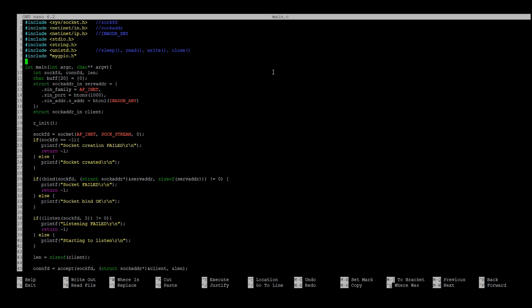In the main function, first we need to create socket file descriptors and connection file descriptors. Then we need to create socket address server and client addresses and initialize the server address.